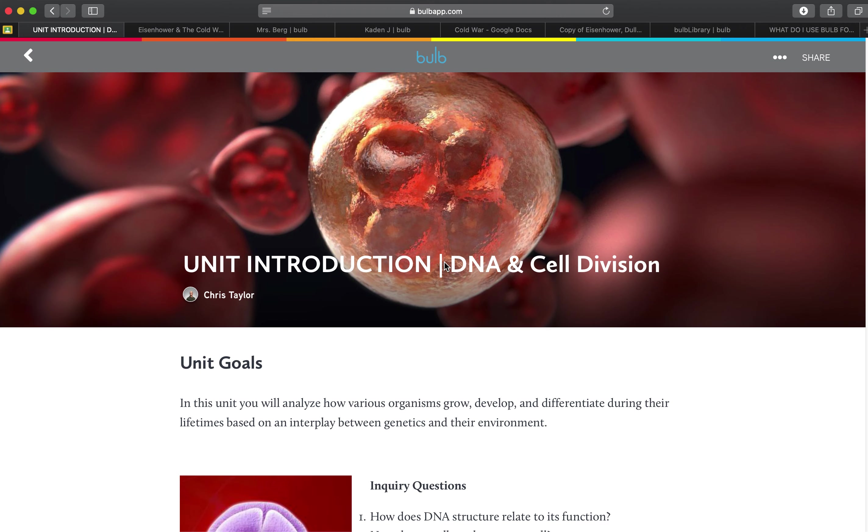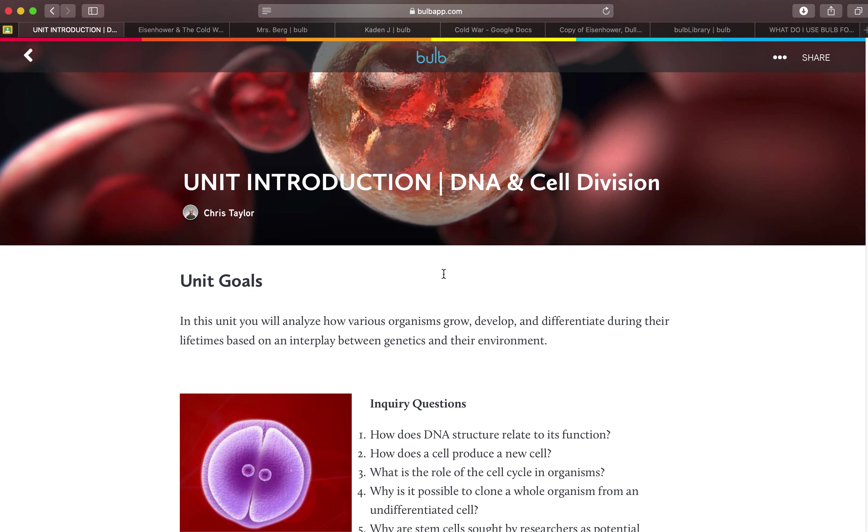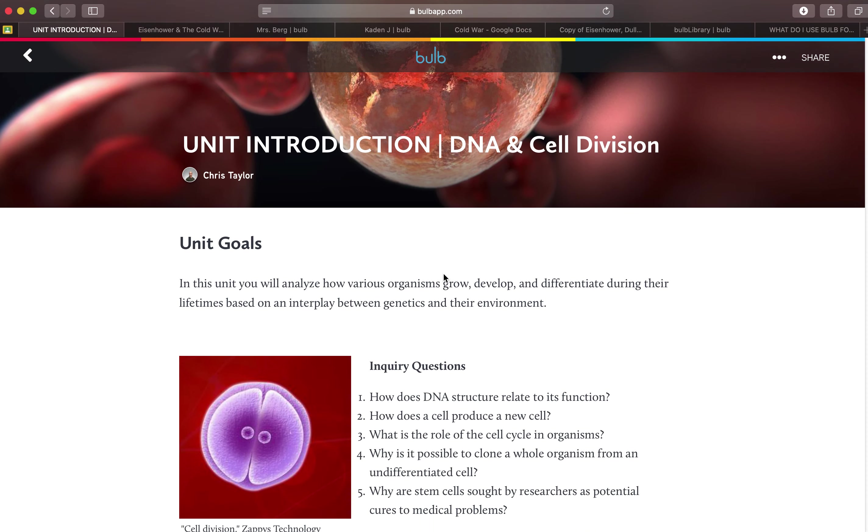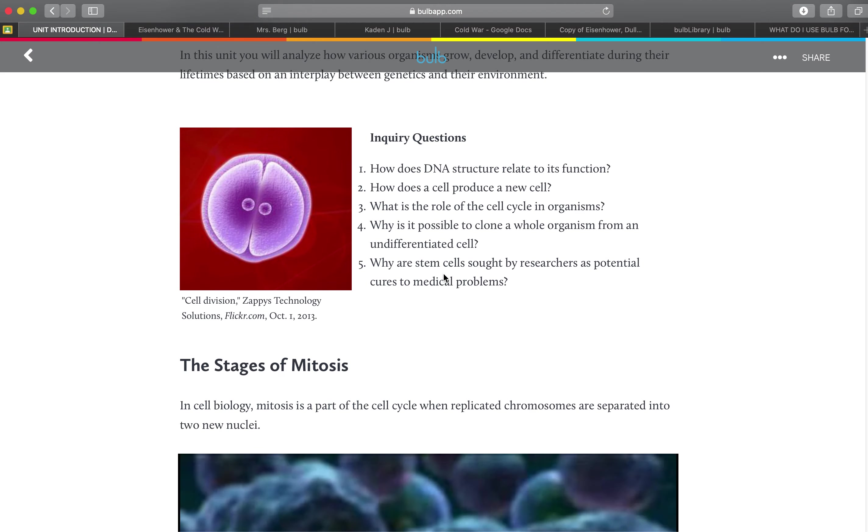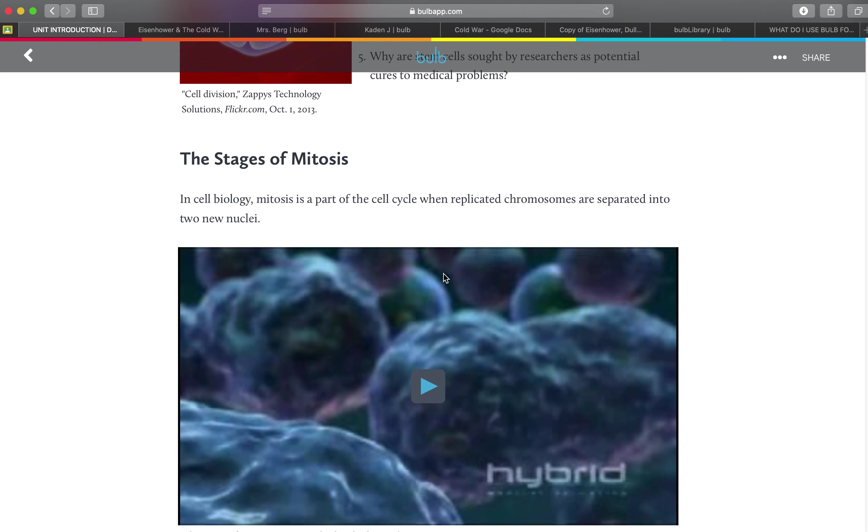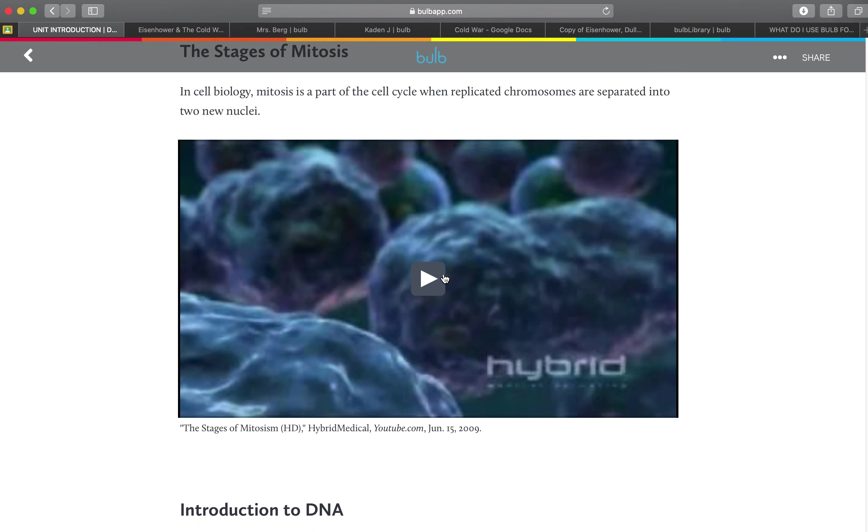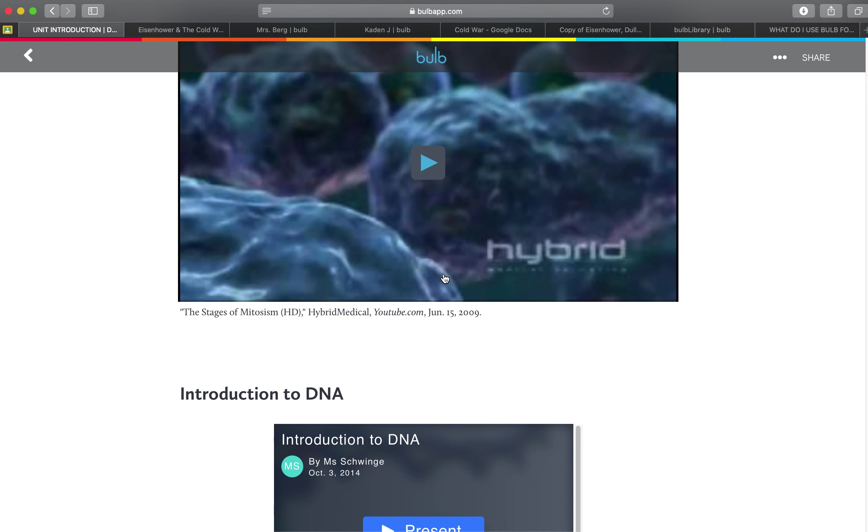This teacher has produced a page on DNA and cell division. So he has a unit goals and his inquiry questions, his stages of mitosis and he's actually pulled a video. You could also record your own video or audio and upload it directly to the BULB site.